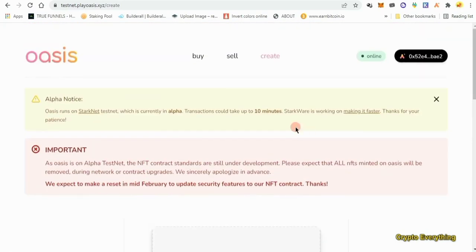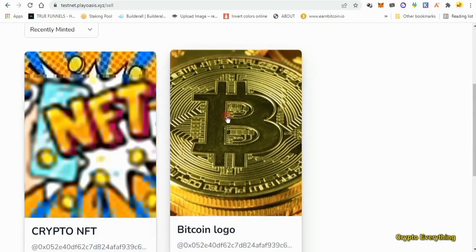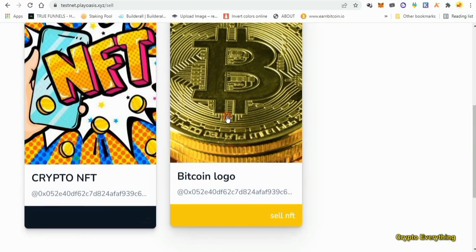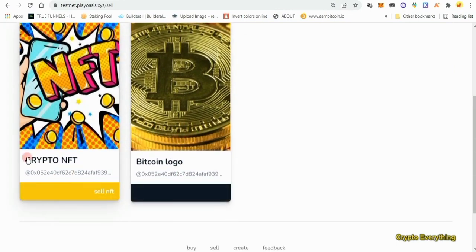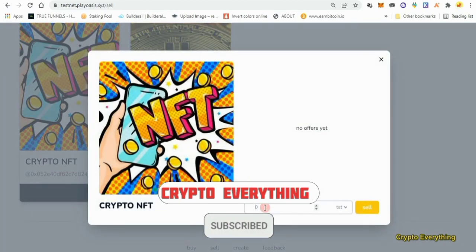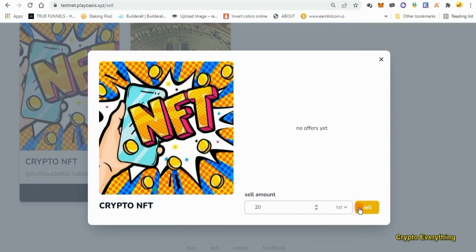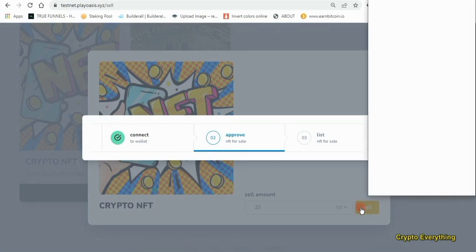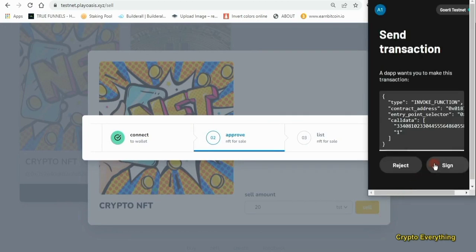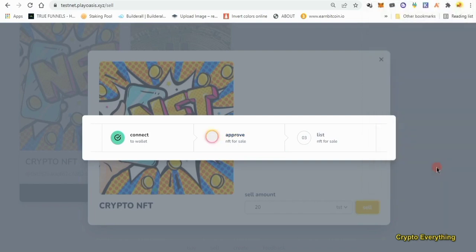We just created our own NFT, so we can come over here and click on 'sell' to see our NFTs. You can see the two NFTs I've got — the one I bought and the one I created, 'Crypto NFT'. I can click on sell and list it for sale. Let's say 20 TST. I'd advise you to make it low since it's not real money — make it low so that people buy it early and interact with your product.